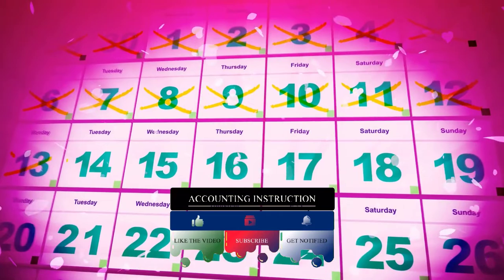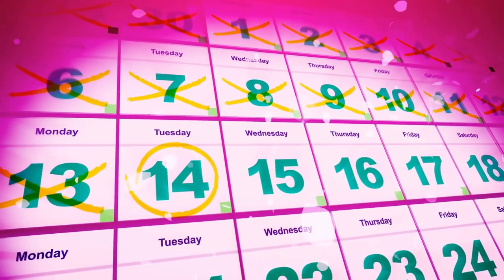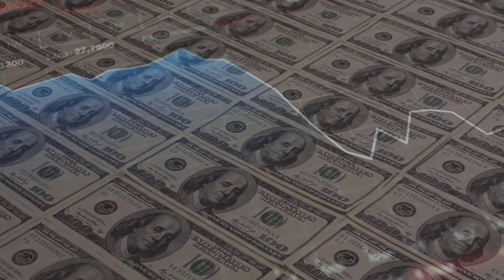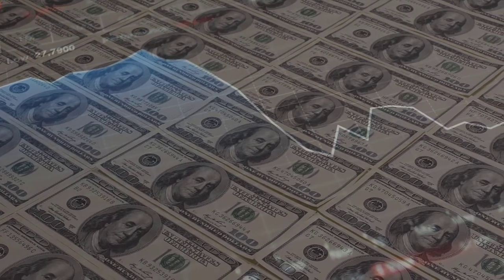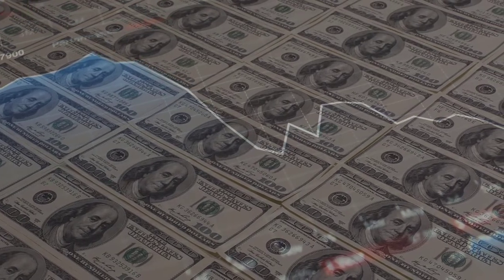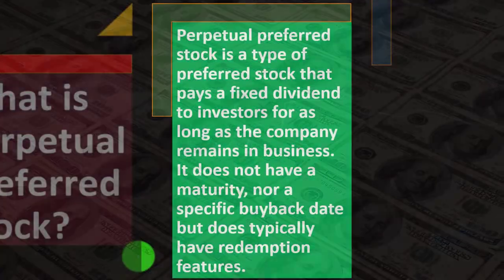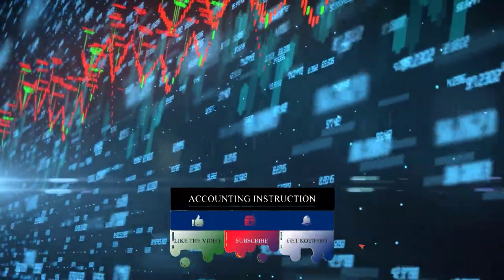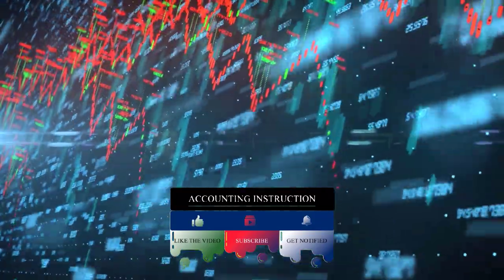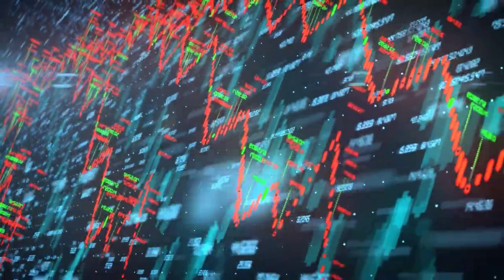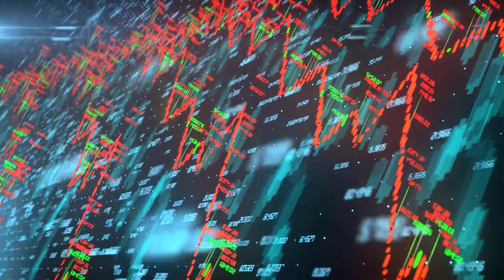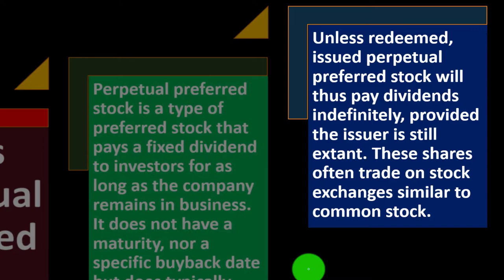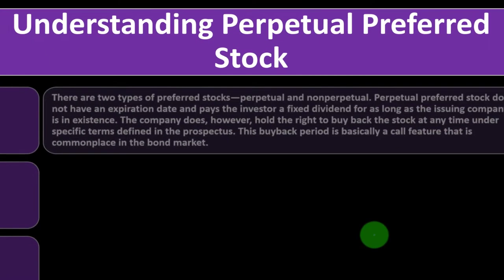Bonds are issued and you get interest payments for a set time frame until the bond matures, then you receive the maturity value. With preferred stock you get more fixed payments similar to interest, but there is no maturity date — payments could go on forever. If you're trying to value a bond, you take the present value of the interest payments and the maturity principal. With preferred stock it's trickier because payments could go on indefinitely.